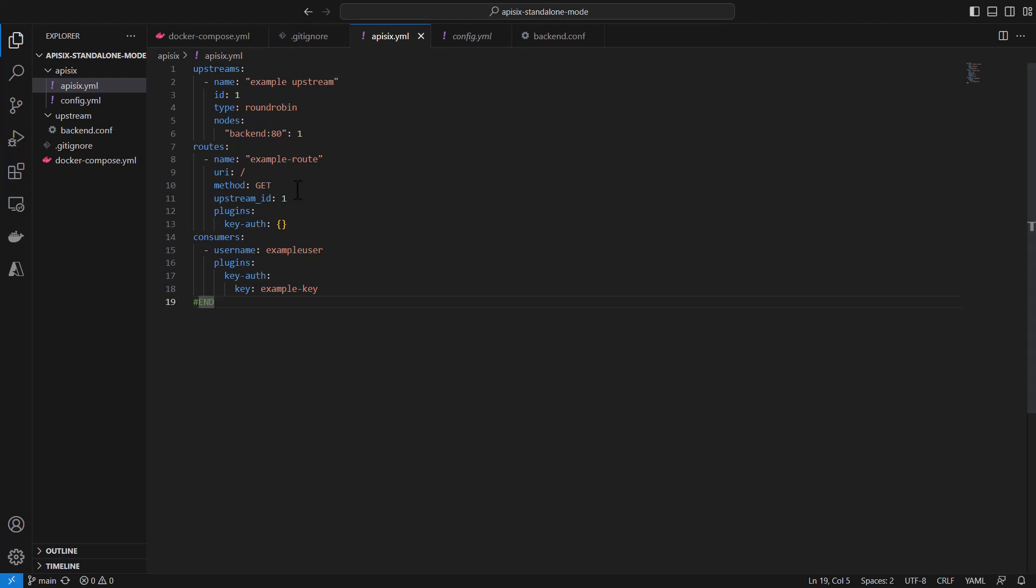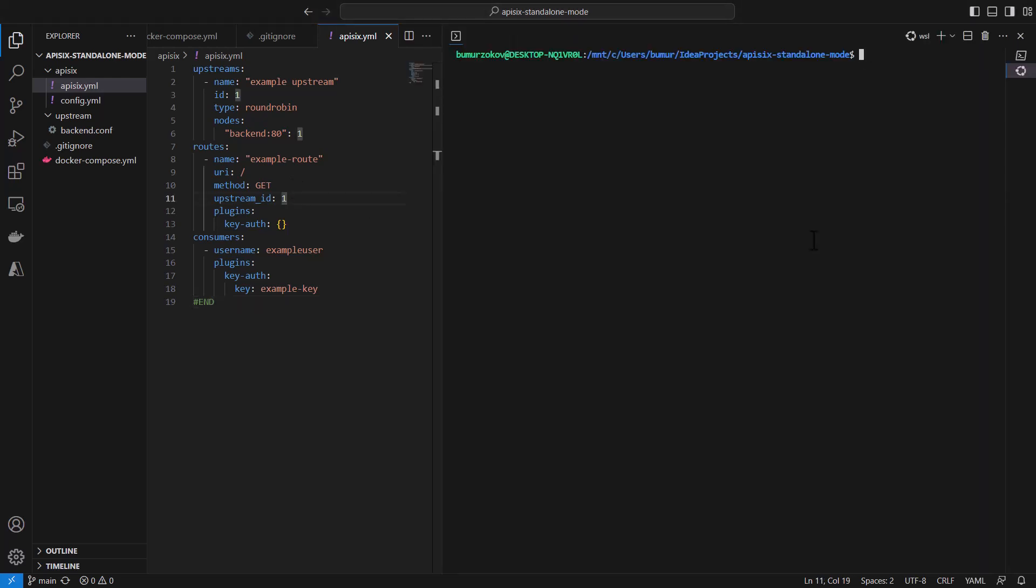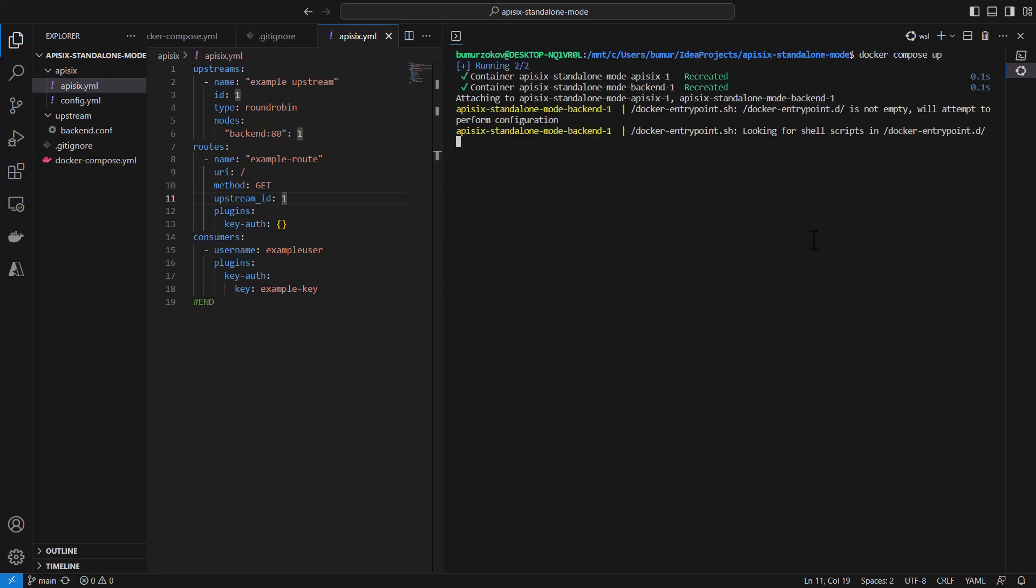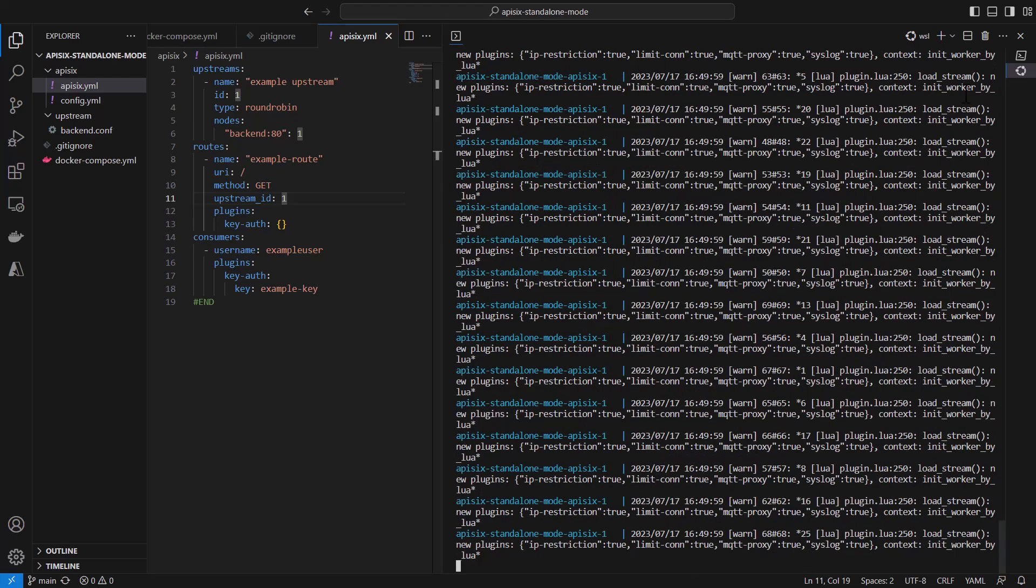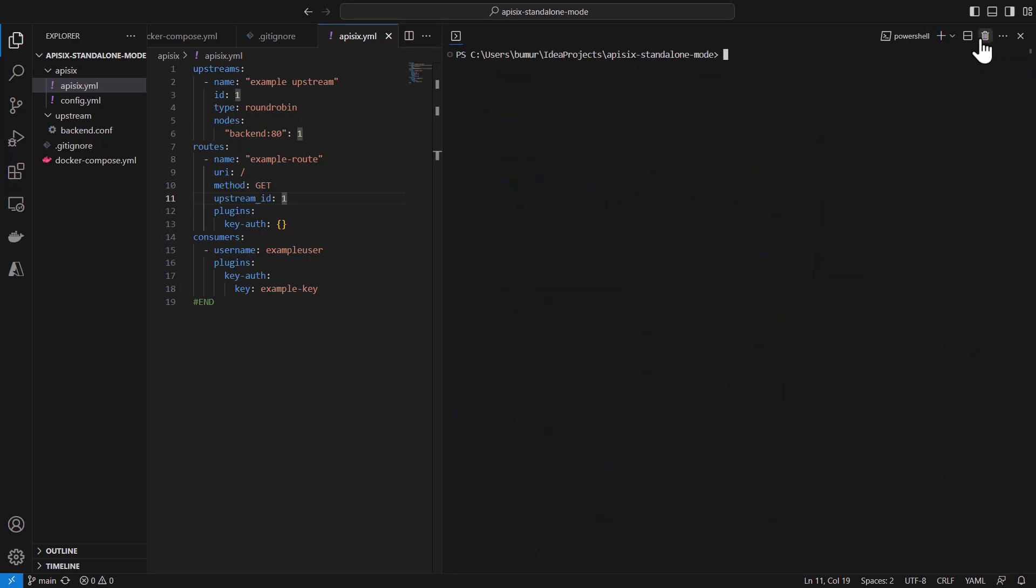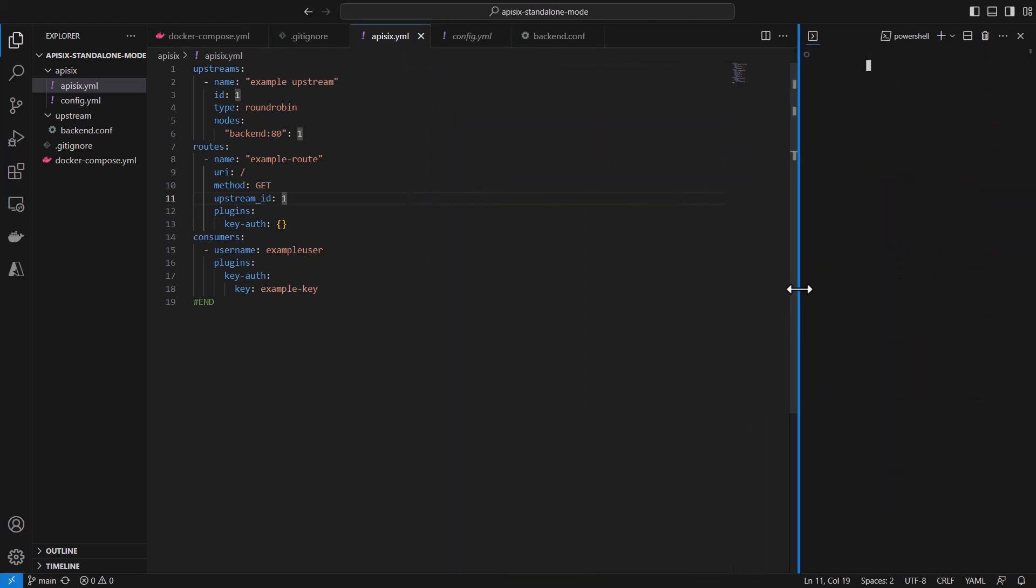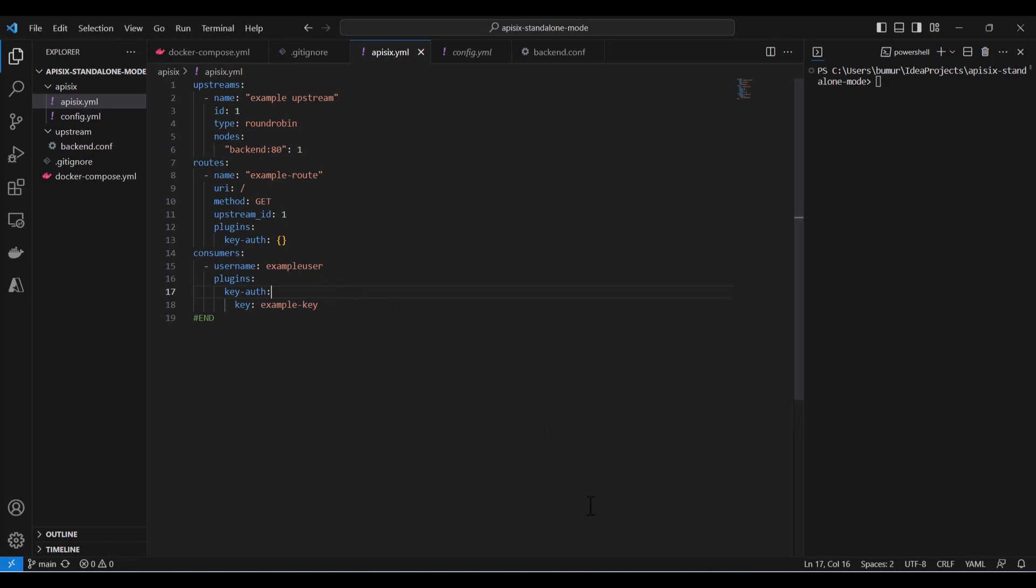I will show you soon how it works. First let's try to run with this apisix.yaml configuration our sample project. Now if you do docker-compose up, it will run two services.